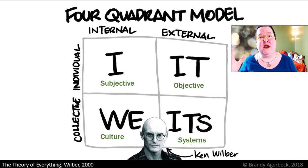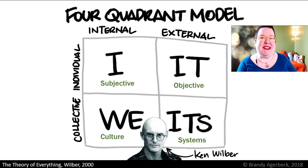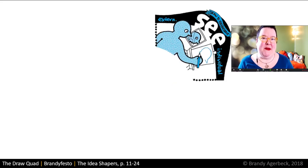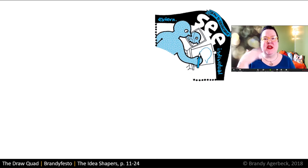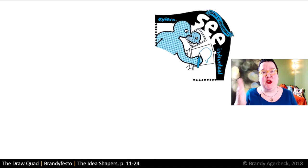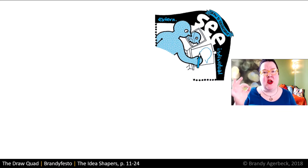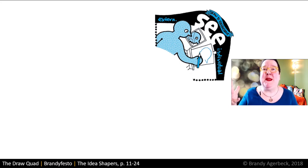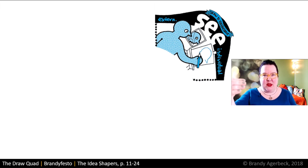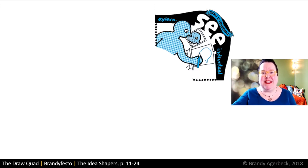We can all find really wonderful reasons to draw. So the upper right-hand corner of the draw quad is this individual, objective, external type of drawing — and this is drawing to see. This is drawing, for example, if I were to draw Sandra's portrait so that it looks like Sandra, or if I was drawing a still life, you'd know what objects made up that still life. This is drawing the thing that you see outside of yourself: drawing to see.